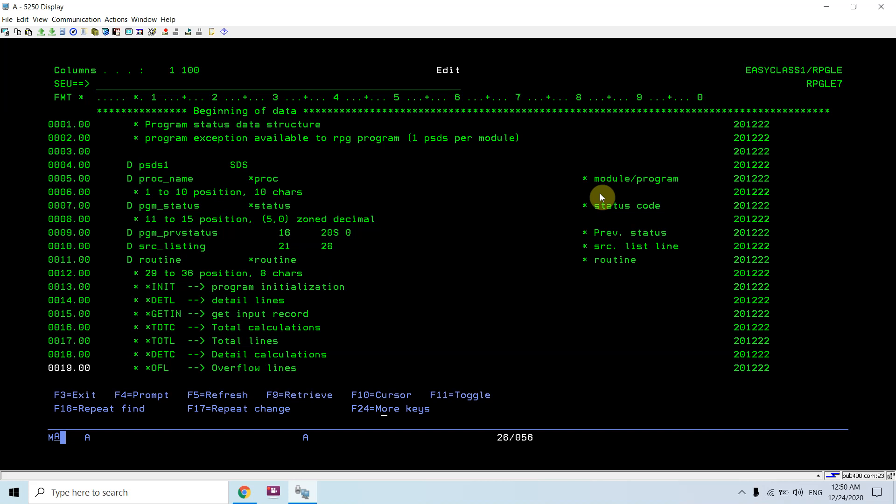Either it would contain the module name or the program name. In case of create bind RPG mod, it is possible that your module and program may have different names.